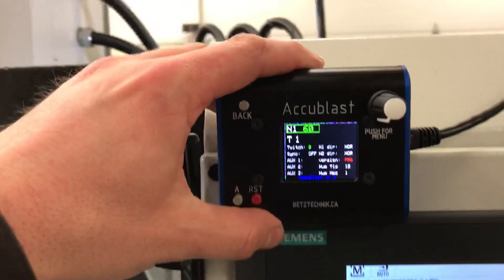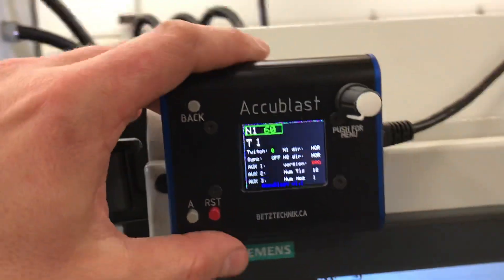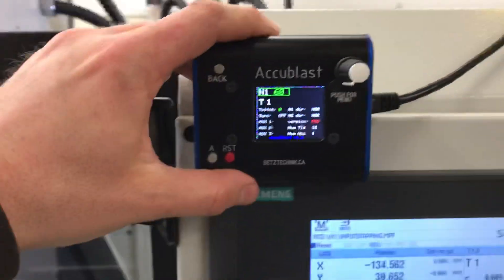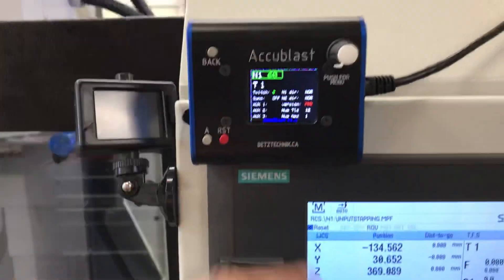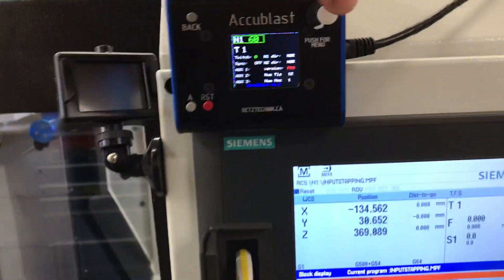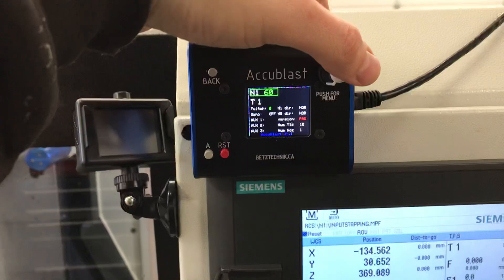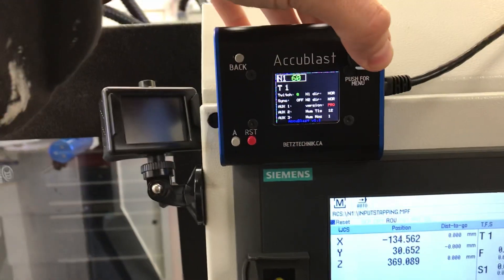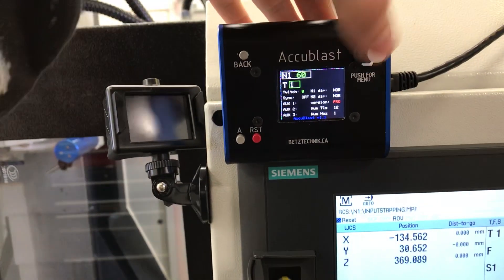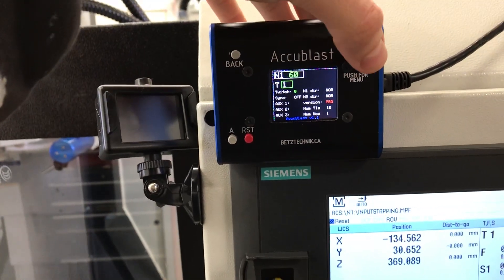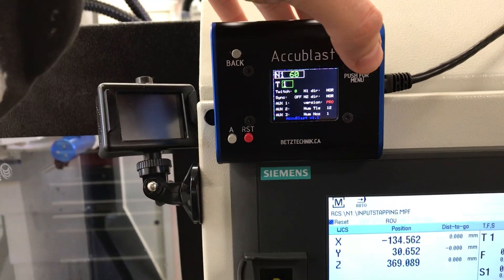When you first start the unit, you're going to have to set a couple of variables. To scroll through the menu, you press down on the encoder.